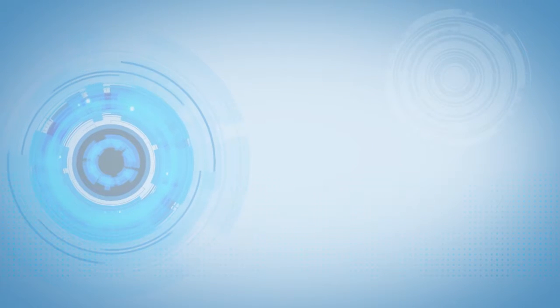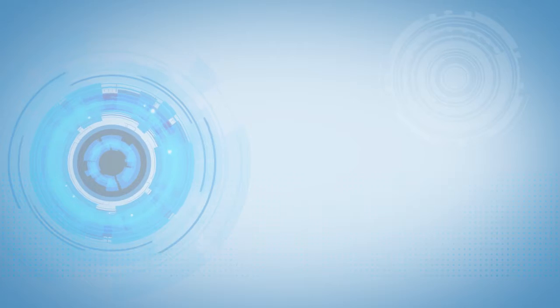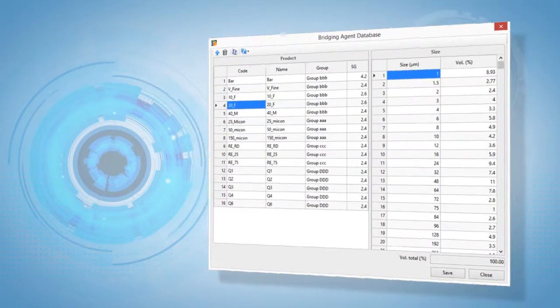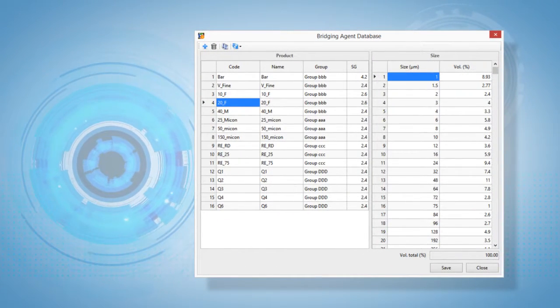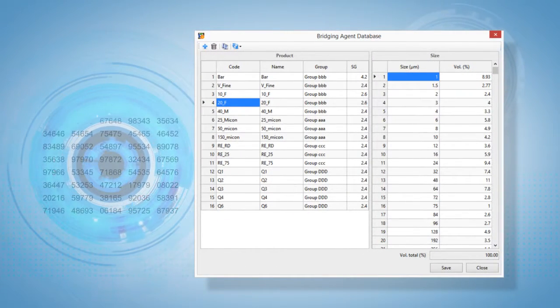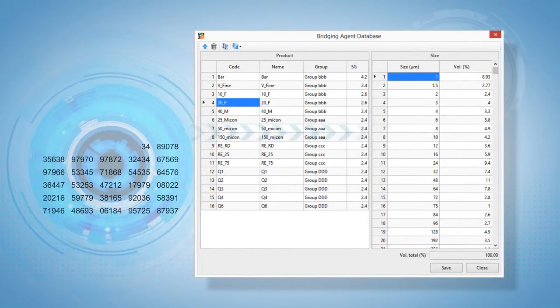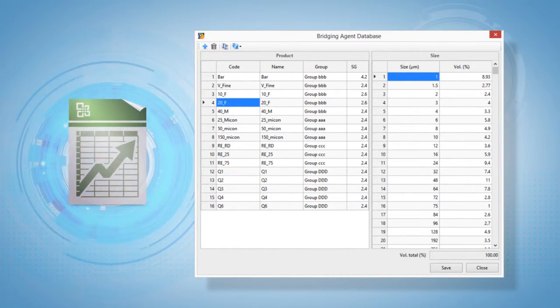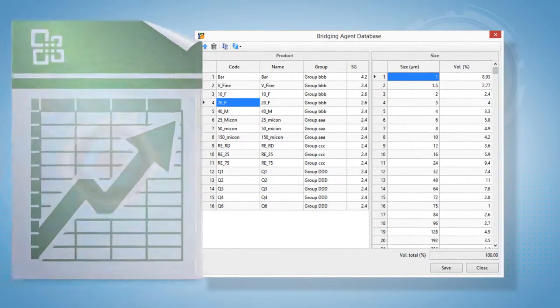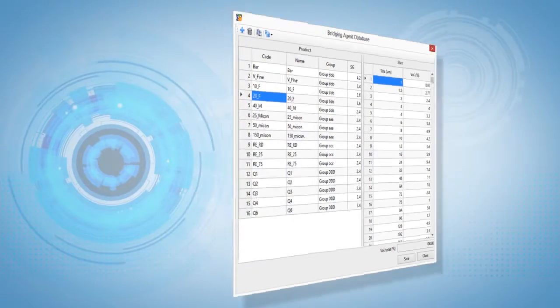BridgePro is equipped with many advanced features. A bridging agent particle size distribution database makes it easy to input data. The data can be inputted directly, copied or pasted from an excel file.